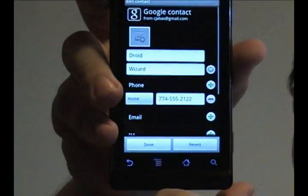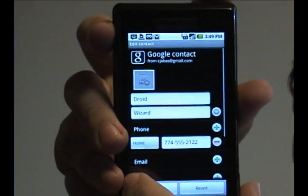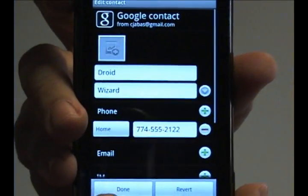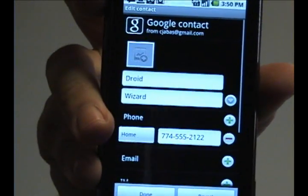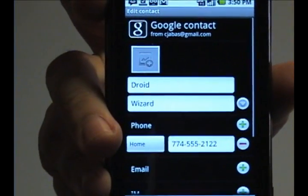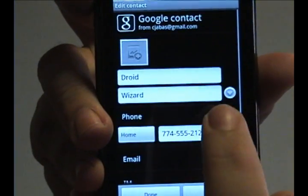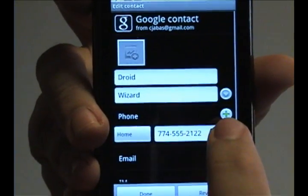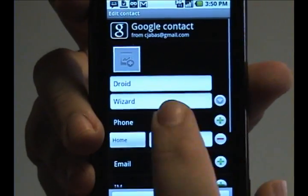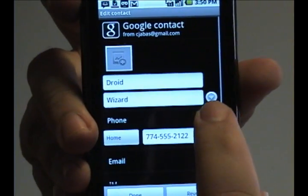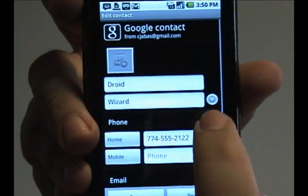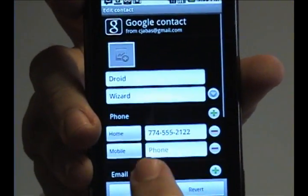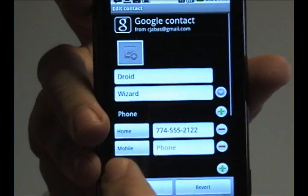Tap that and it'll bring up this screen. Now on this screen, it allows you to have a phone number. But if you look here, there's a little plus sign on that same line. Tap that and it adds another line that you can add another phone number to.